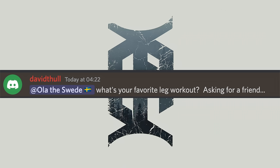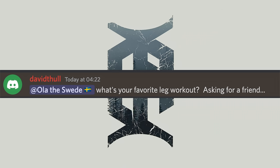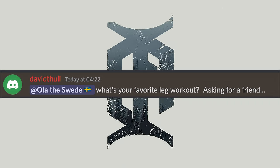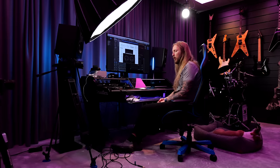Thank you David Fall — hola, what's your favorite leg workout? Asking for a friend. Oh, you sly motherf***er. That's David Fall, he's Handsome Legs Guy on Sunday with Ola.